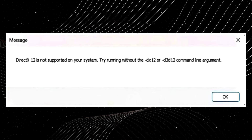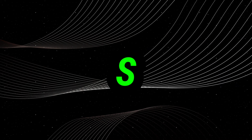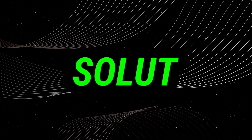Welcome to my channel. In this video, I'm showing what to do if you're facing the error 'DirectX 12 is not supported on your system — try running without the DX12 or D3D12 command line argument' in Inzoi and any other game. Watch this video till the end because I'm showing the steps to solve this error problem.